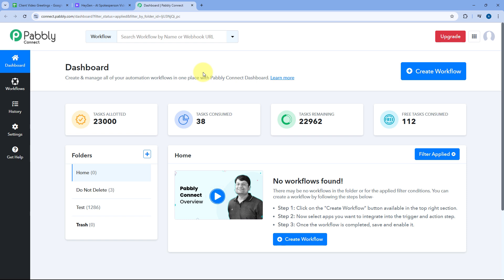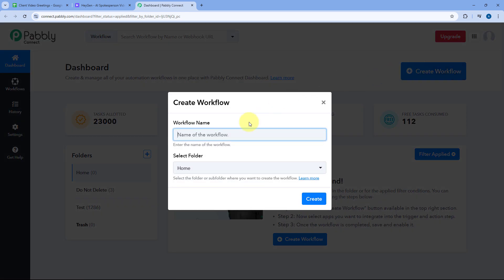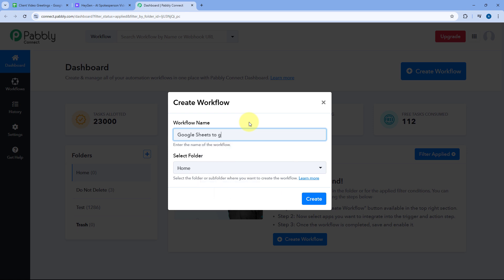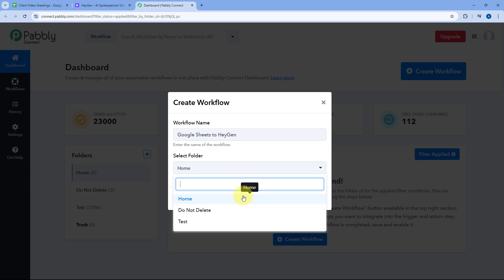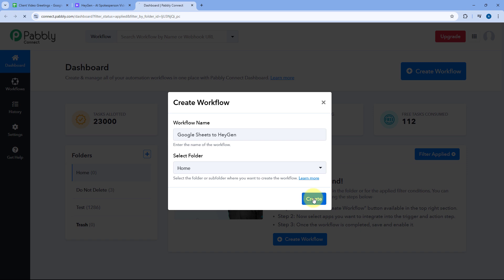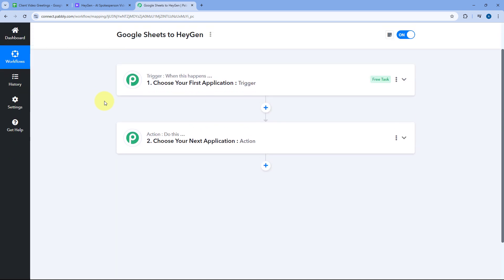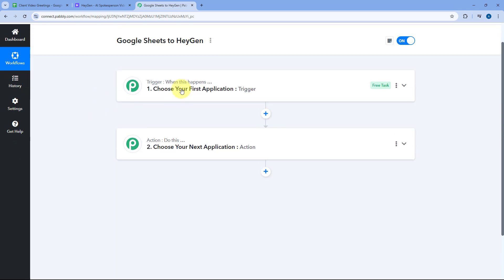After coming to the Pably Connect dashboard, just click on Create Workflow and give this workflow a name — let's say 'Google Sheets to HeyGen'. Then select the folder in which you want to set up this automation and click on Create. As you click on Create, the workflow will open in front of you with two different windows: the trigger window and the action window. Triggers and actions are the two core concepts this automation works on — the trigger says 'when this happens', and the action says 'do this'.